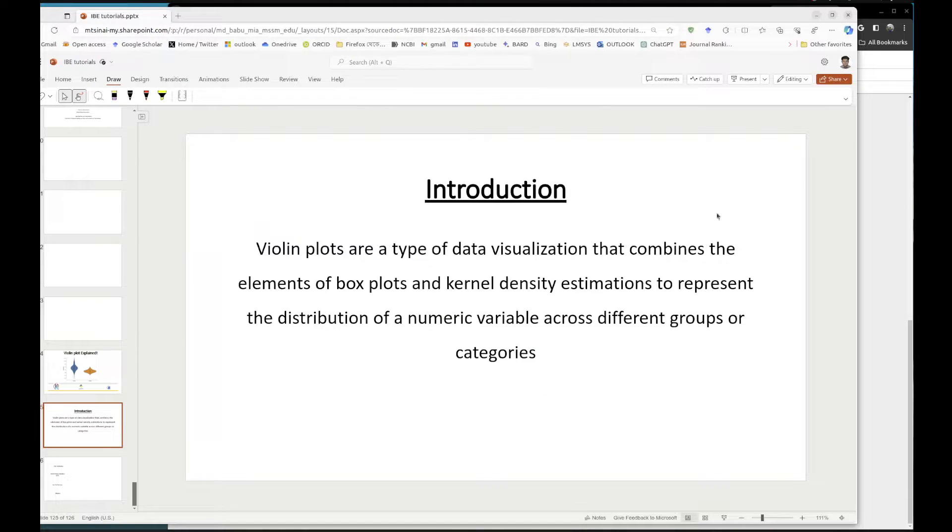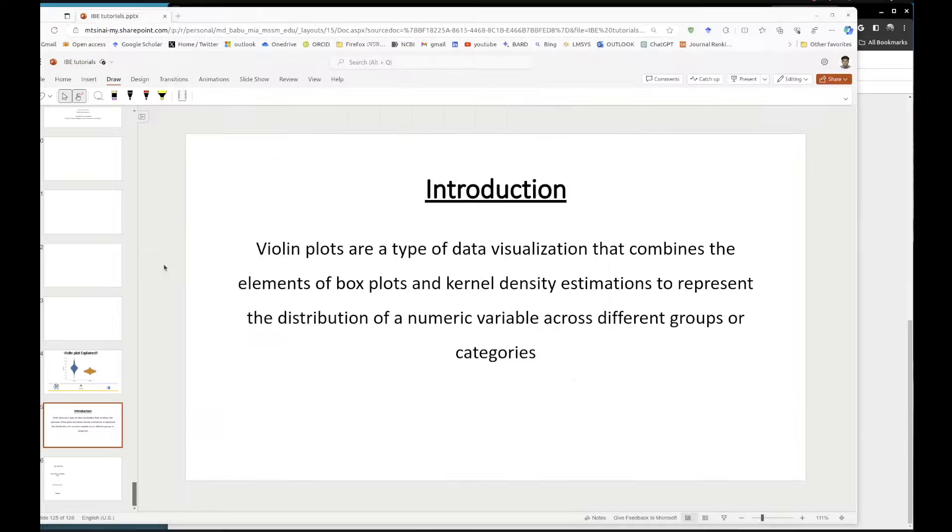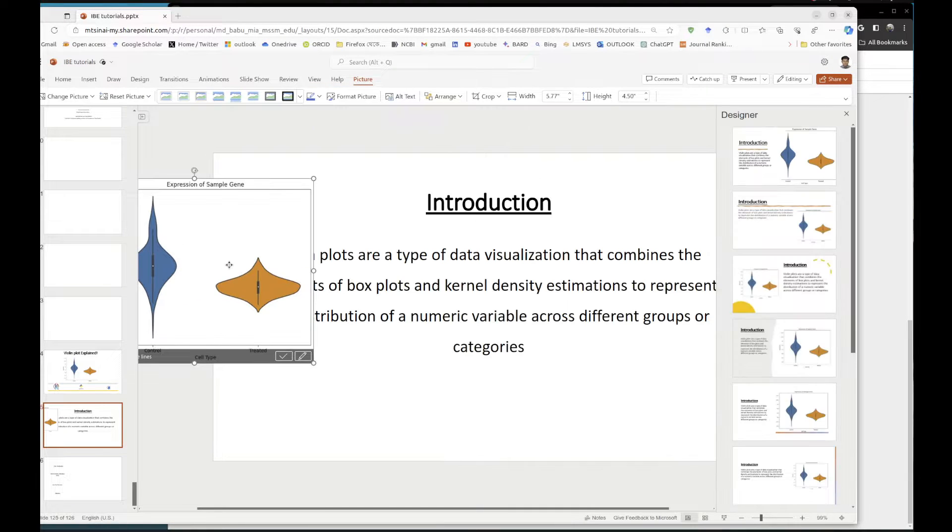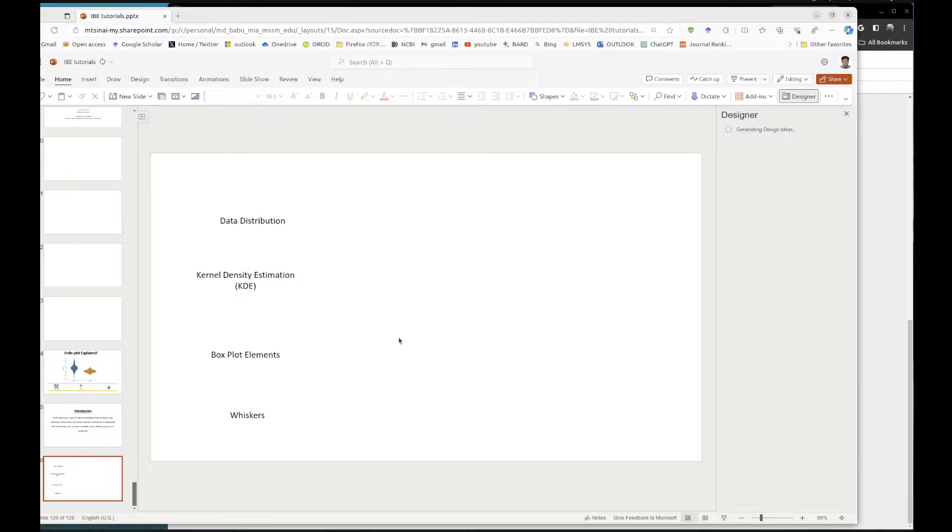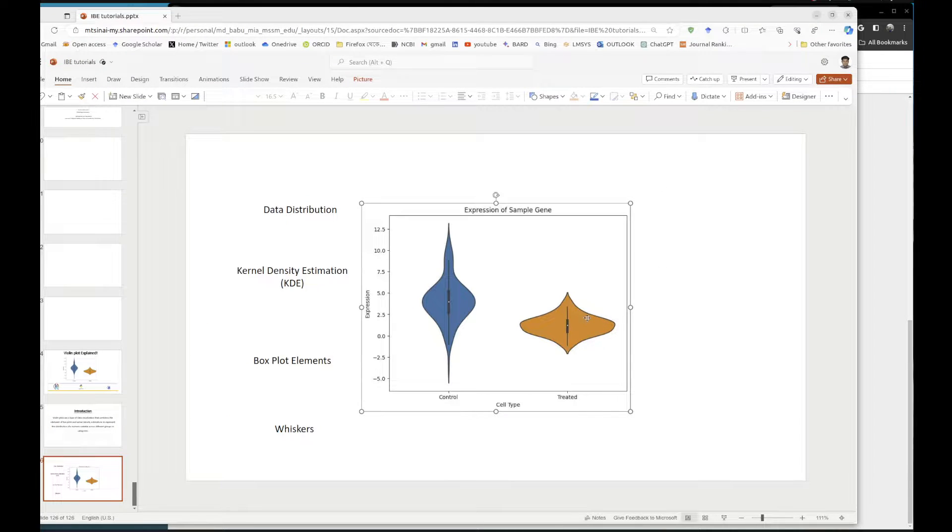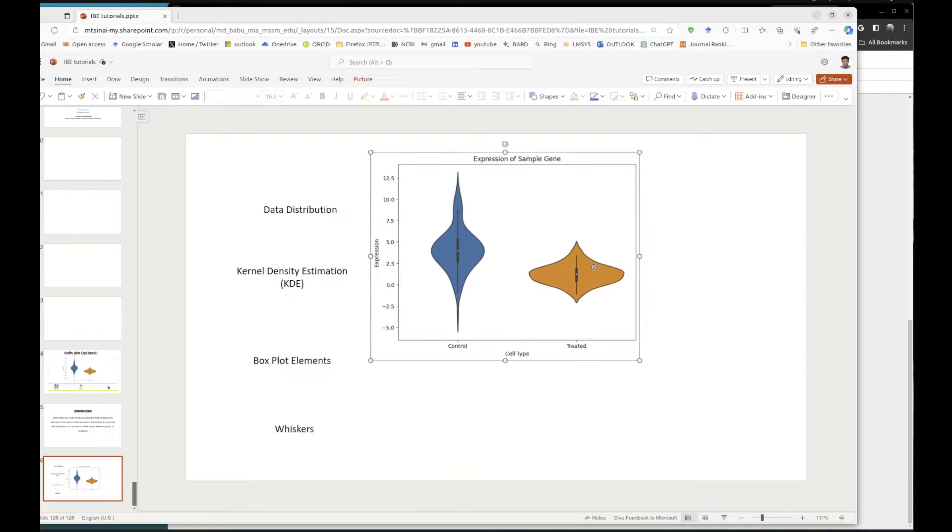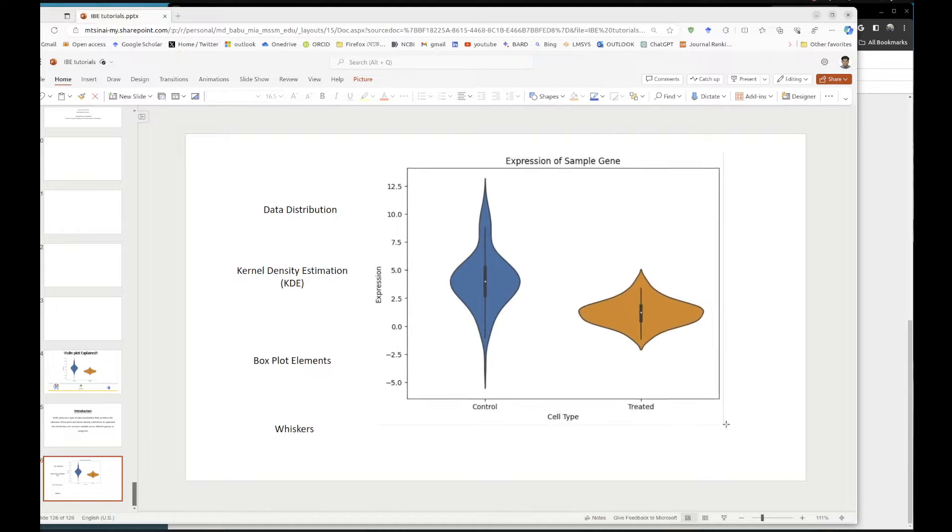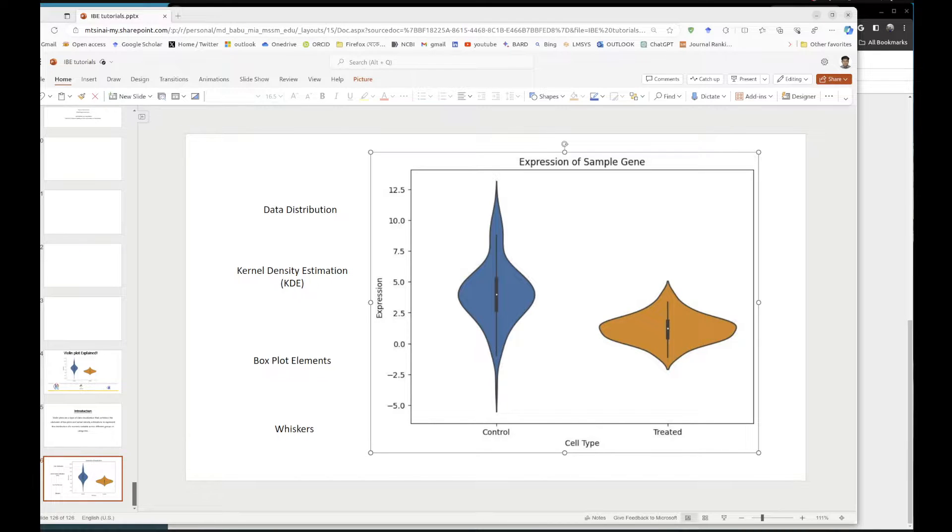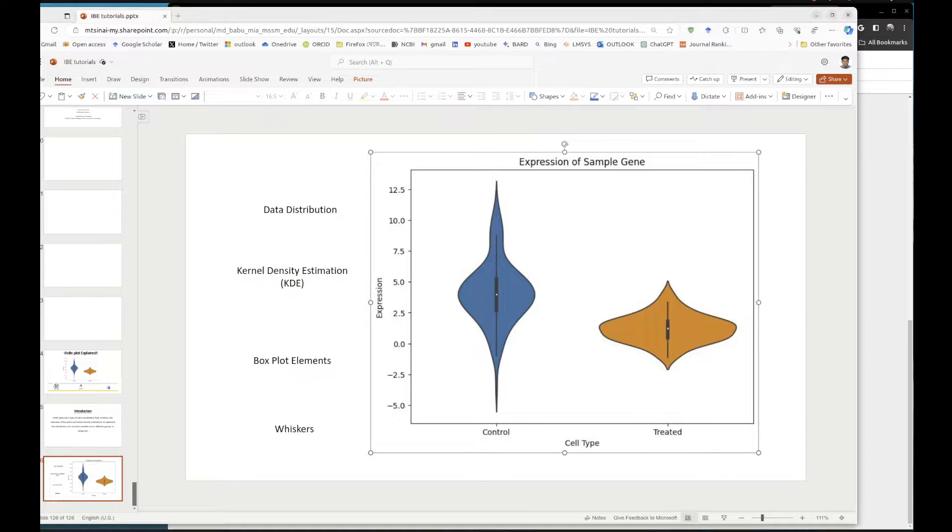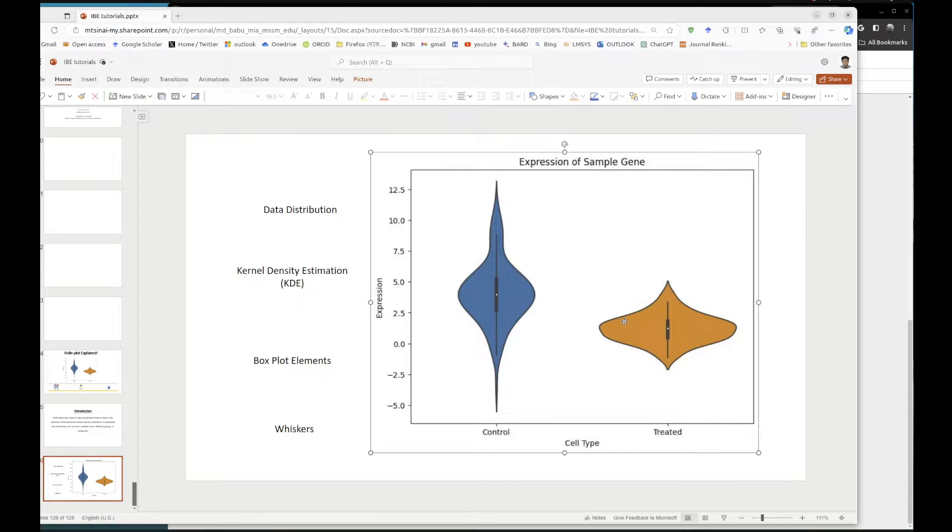Let's go through this and see what actually makes the difference. Now we have this data set. Let's go in details of the violin plot.